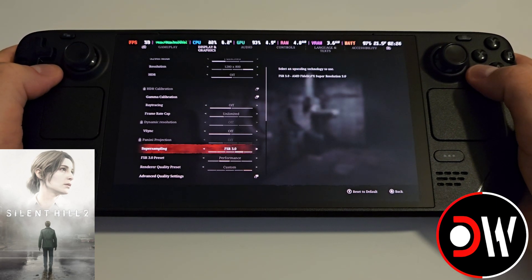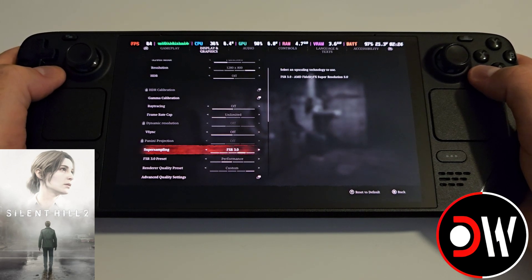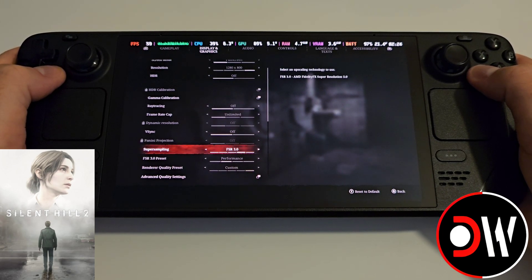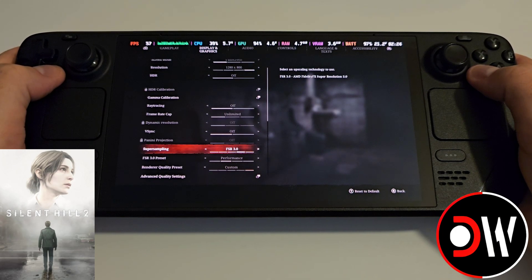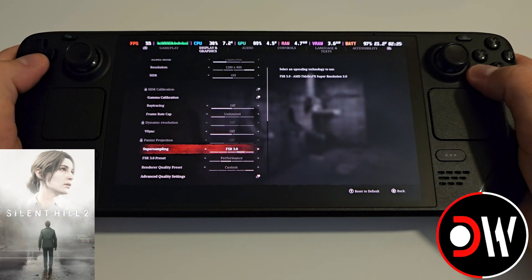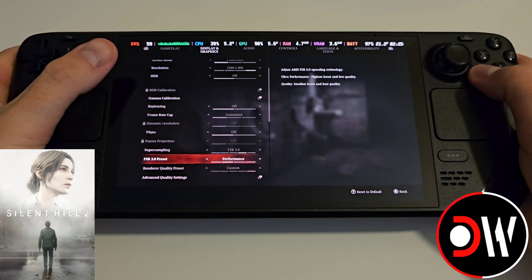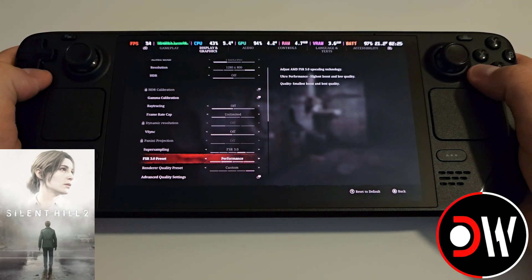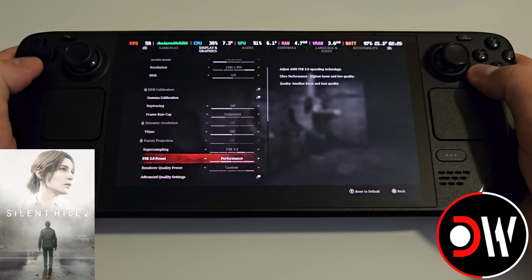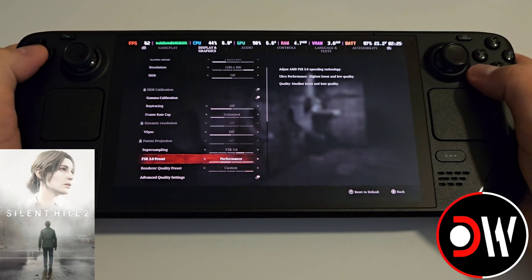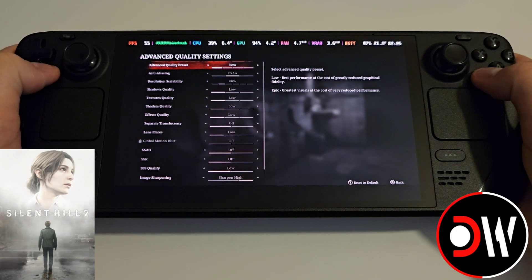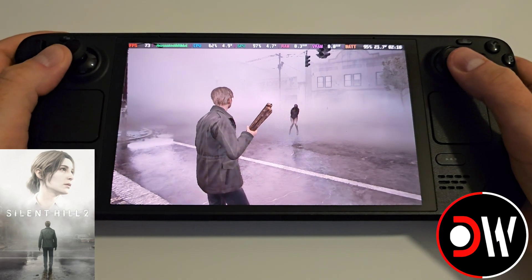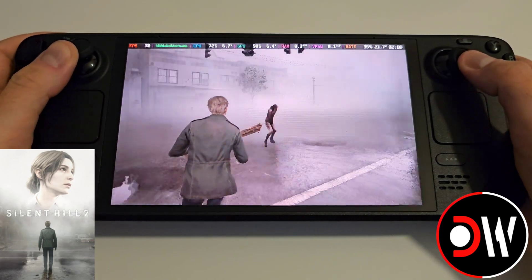Once in game and on the main menu, access the graphics settings. You'll see that from our upscalers, FSR 3 is now available. Choose it, and once chosen you'll see that our frame time starts jumping. Select performance mode, and for quality settings I'm using the low preset. We now have FSR 3 and frame generation enabled.